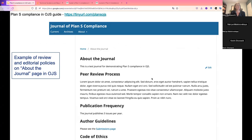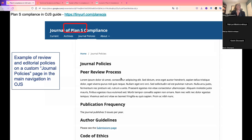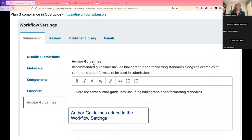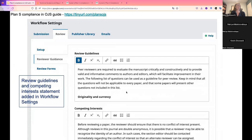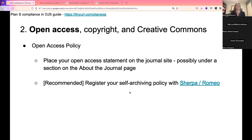Here I have a couple of screenshots, but I'll take us into the live journal as well. This is a sample 'About the Journal' page where we've created headings for different types of policies — the peer review process, publication frequency, and author guidelines, all required by Plan S. This is also an example of review and editorial policies on a custom journal page, called 'Journal Policies,' with the same information. In the workflow settings there's a place for author guidelines, which are published on the submissions page. Information for reviewers goes in the review guidelines and is seen by reviewers when they log in after being asked to review.